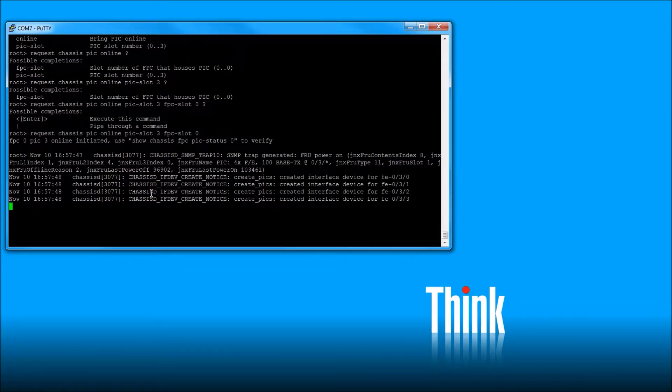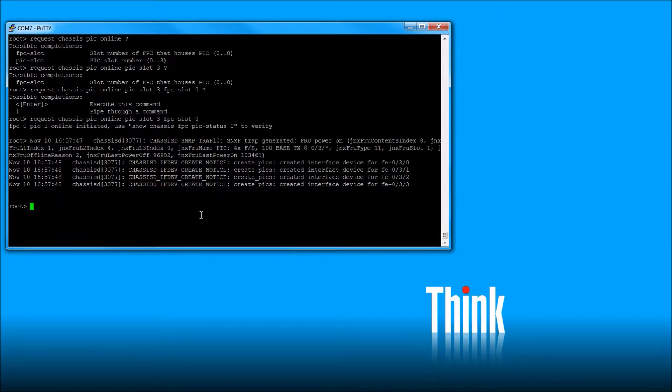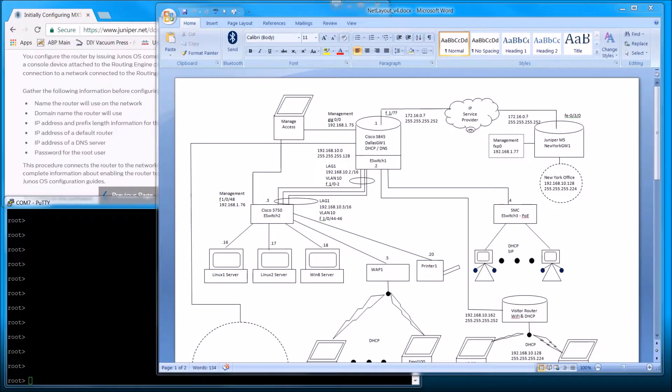And it brings it up. So you can do this if you're working remotely. You can take these PICs on and offline pretty easily. Or if you're sitting right next to it like I am, you can just hit the button. And then you don't have to remember that long command. So anyway, so our card's back online. And life is good.